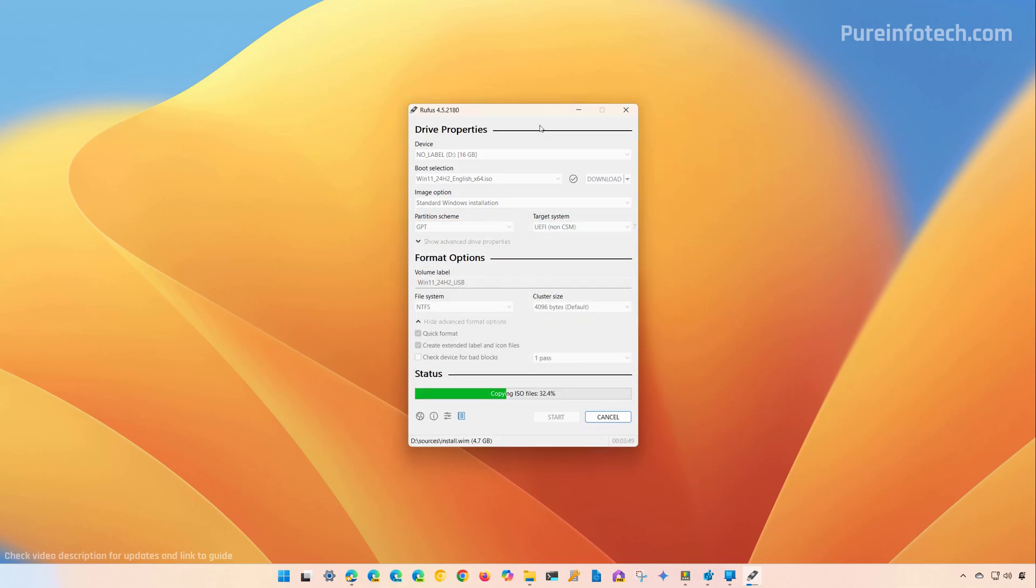It is important to note that the Rufus tool is working correctly at the time of this video for devices that are compatible with Windows 11 version 24H2. Some users are reporting not being able to upgrade using this tool, but that's only for devices that do not support version 24H2. Even for unsupported devices, this is only a concern for in-place upgrades, not when you're using the USB bootable media to perform a clean installation.